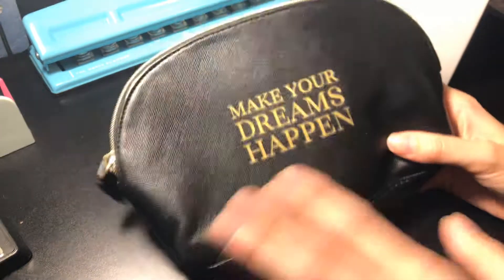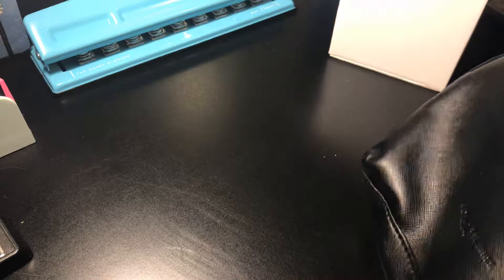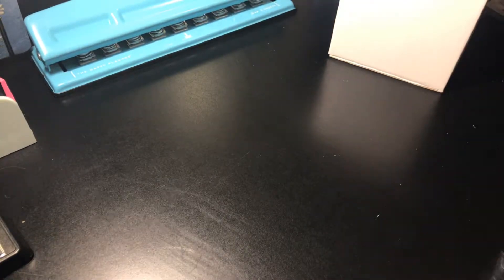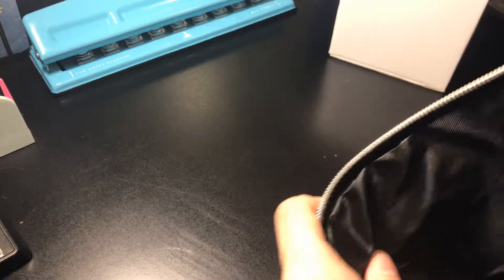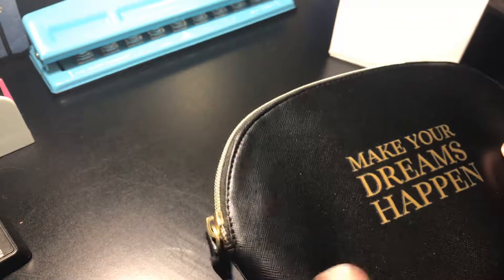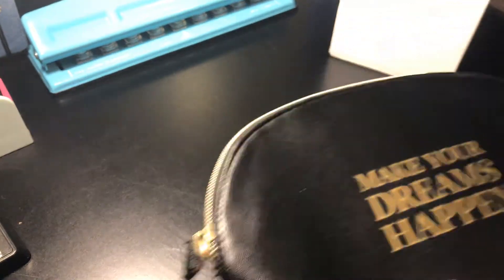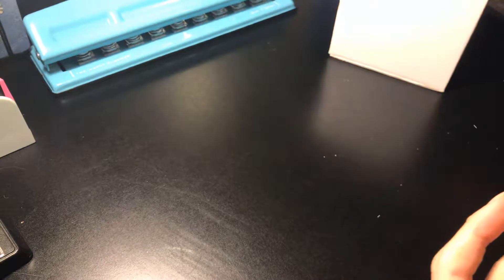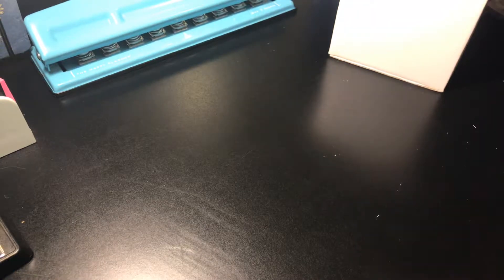Next we have this little bag, make your dreams happen. It's nice and big. It's got some space. You can use it for whatever. I like that. I always like having extra stuff to store things in.